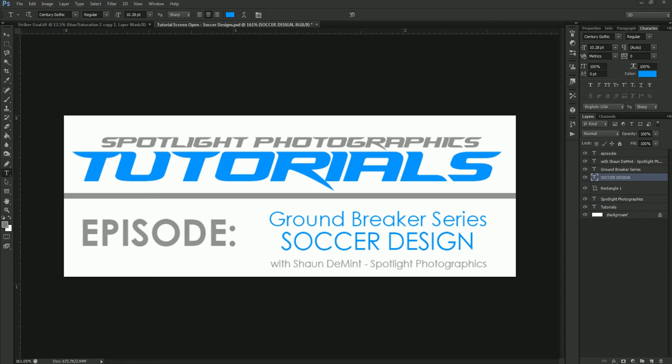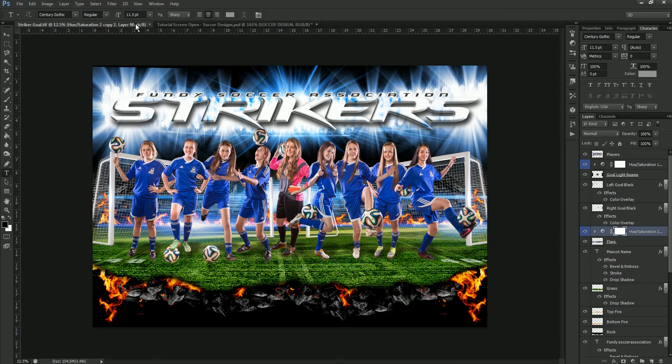Today we'll be talking about the new Groundbreaker series template, the soccer design. This is a brand new design that just came out in addition to the other already made groundbreakers and this one is themed for soccer. It has a lot of color changing ability to it. You can move a lot of elements around and really create everything that you want to do using this template for soccer.